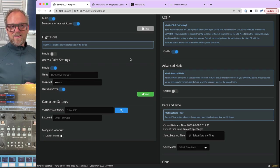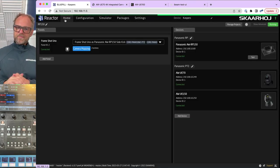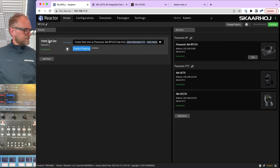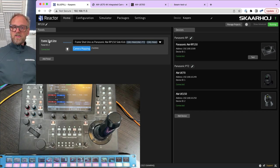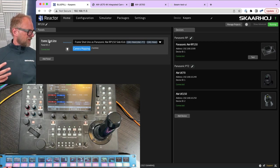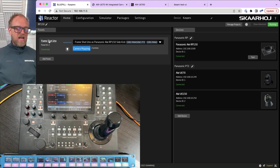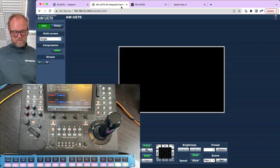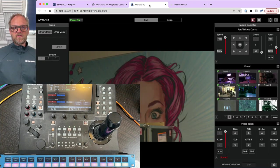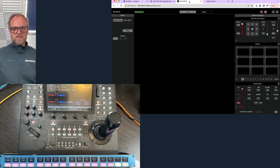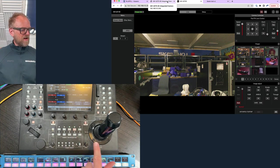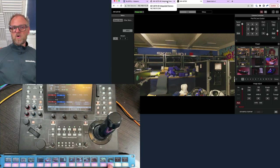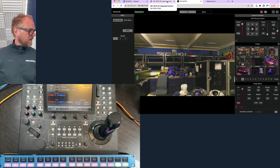The point of today is really to look into configuration. I have a Frame Shot Uno — a device with color displays — and on those color displays we can show thumbnails. In this case the thumbnails come out of a Panasonic UE-150 camera, and the selected camera is determined by an RP-150, so it is actually a Panasonic controller that controls the camera. I have a UE-70 and a UE-150 here. If I select the UE-150 I can use the joystick on the Panasonic controller to move it around, and you also see thumbnails in the Frame Shot Uno responding to the selected camera on the Panasonic controller.